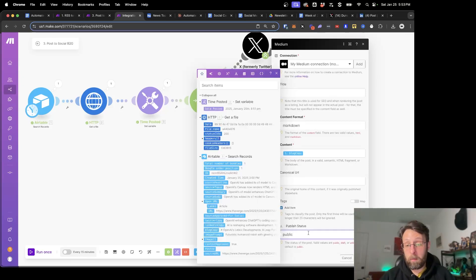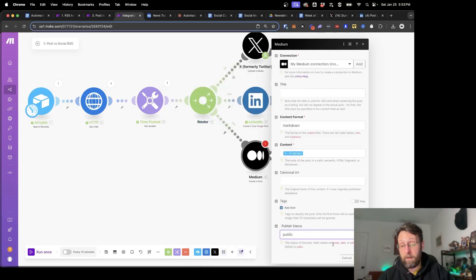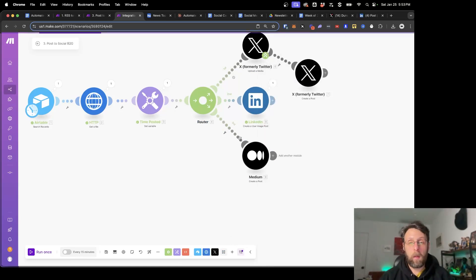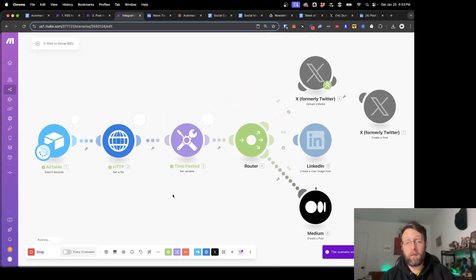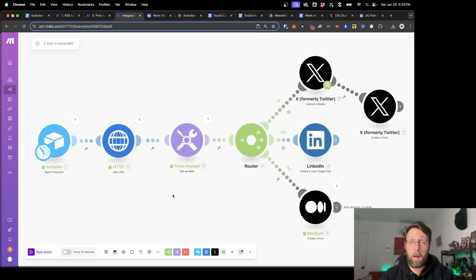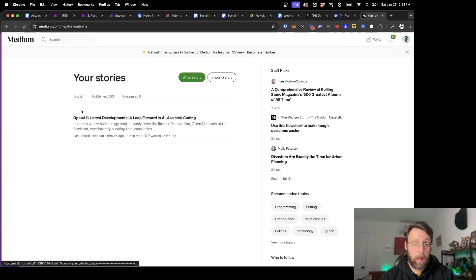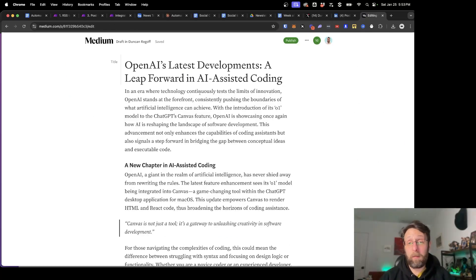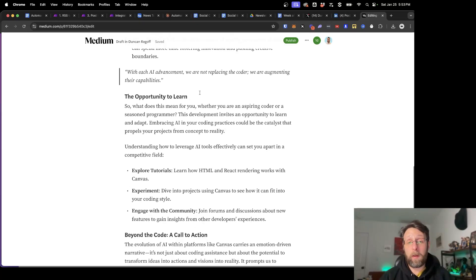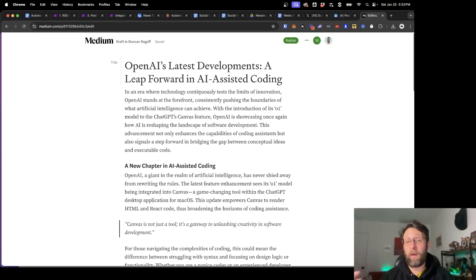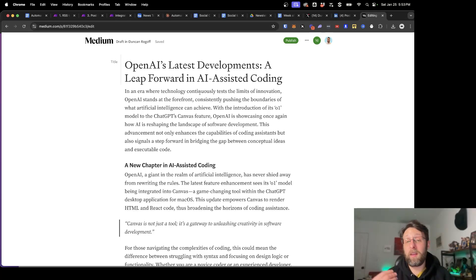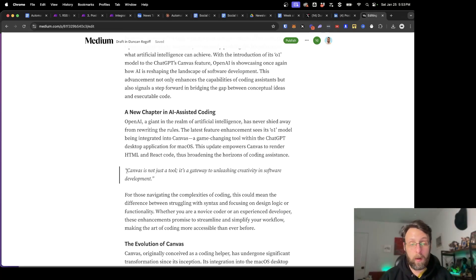The only other thing we need to do is the publish status. You can have 'published', 'draft', or 'unlisted' — the default is public but I'm just going to set this as a draft for now. In the same way as before, I'm going to disable this route, click save, and run this once. This is going to go to Medium and get published on my Medium account. If I come over to my Medium account, into Stories and Drafts, you can see this is 'OpenAI's latest development, a leap forward in AI-assisted coding' — the article written by AI from part two of the series — in draft form all up on Medium. You can go ahead and add images, change the text around, add more formatting — whatever you want.